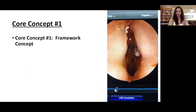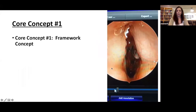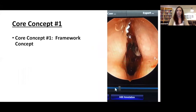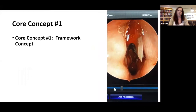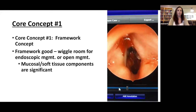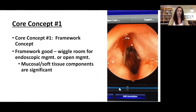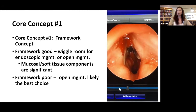Core concept number one is the framework concept. On the right of the screen, you can see an open and endoscopic visualization for laryngofissure in the setting of laryngeal web. When we think about the framework concept, this is how we make the decision between whether a patient needs an open operation or whether endoscopic management is potentially appropriate. If the framework is good, you have some wiggle room to choose endoscopic or open management — this applies when there are mucosal or soft tissue components that are significant, but the actual structure of the airway is sound. If the framework is poor, often open management is your best choice.